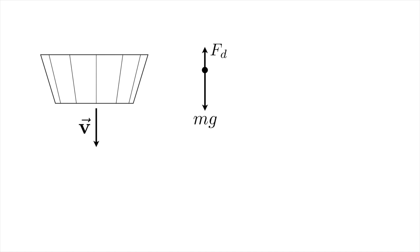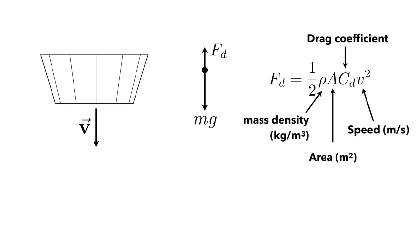And then there's a drag force pulling back, and we use a turbulent model for the drag force that looks like this. It has f sub d is one half rho a c sub d times v squared. And those coefficients mean, or those variables mean the following things.